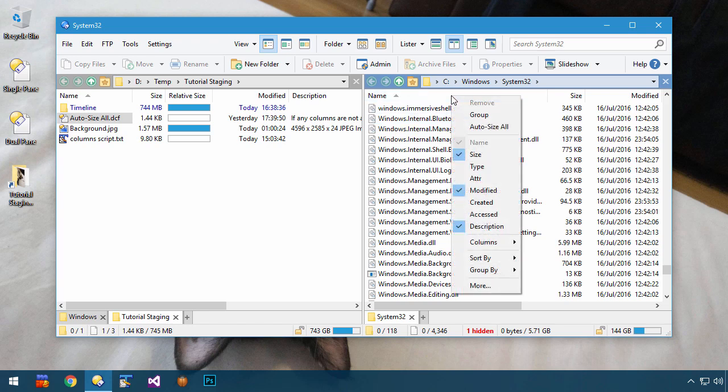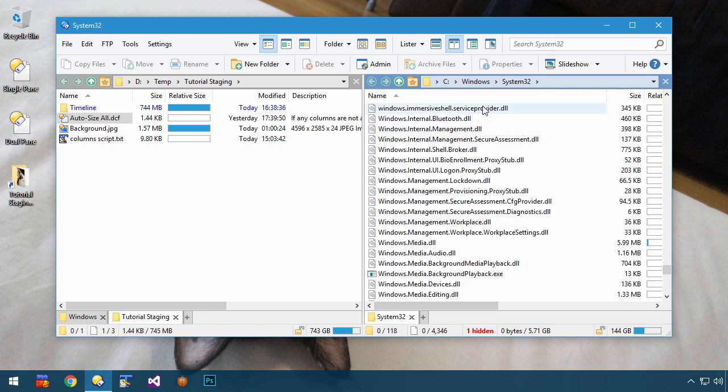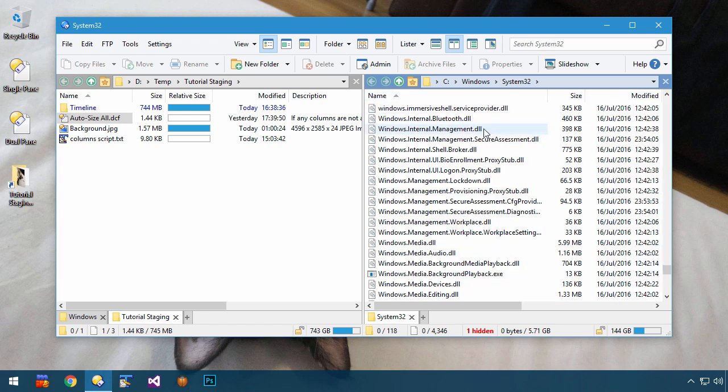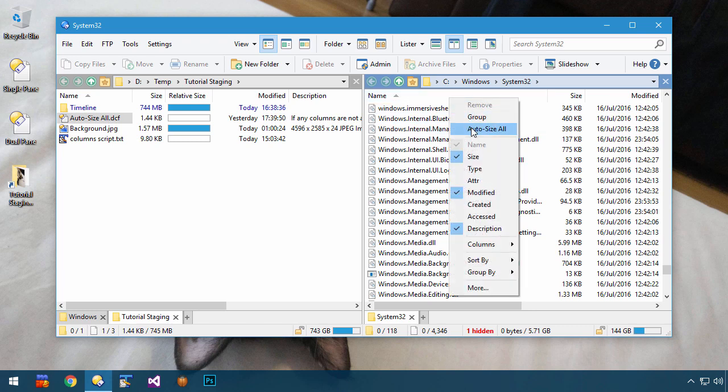In my own setup, I actually put this in the column header right-click menu, like this.